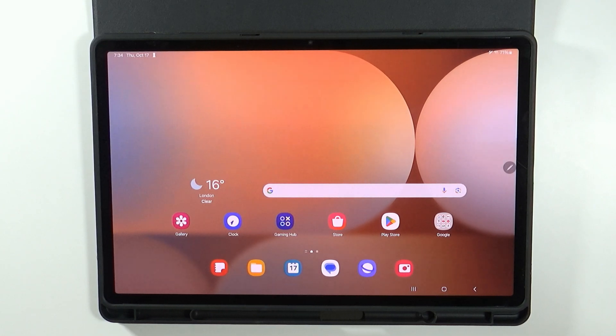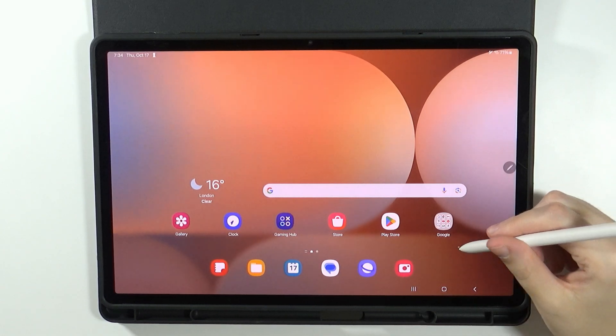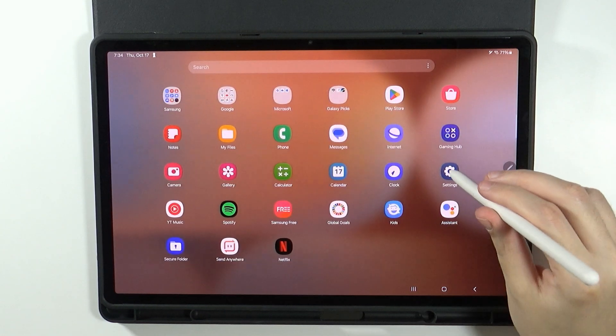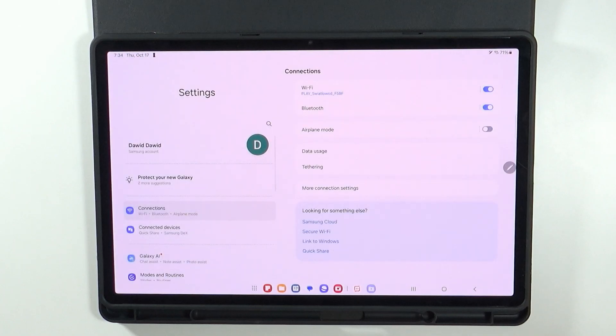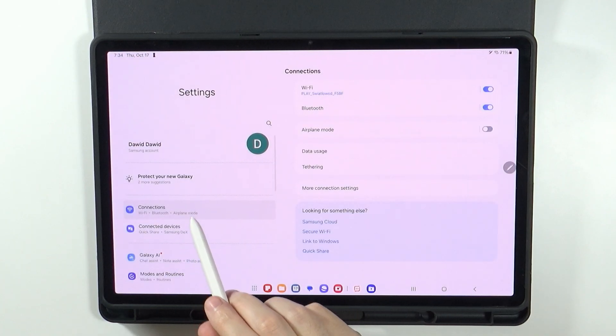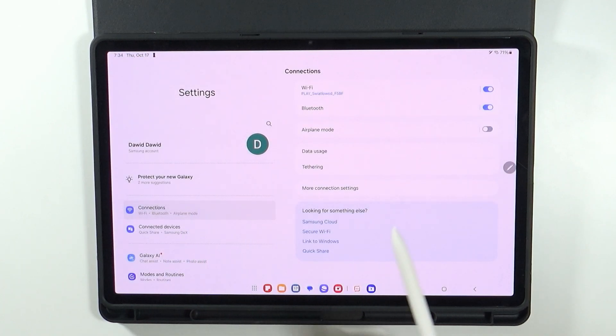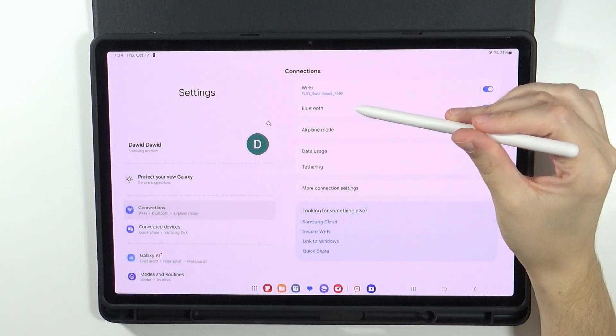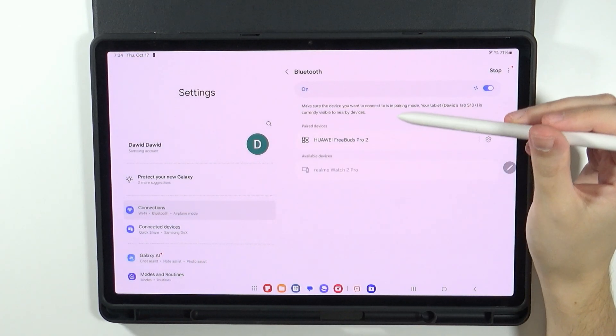In order to do so, what you need to do is open the settings. In Connections, you want to make sure that Bluetooth is enabled.